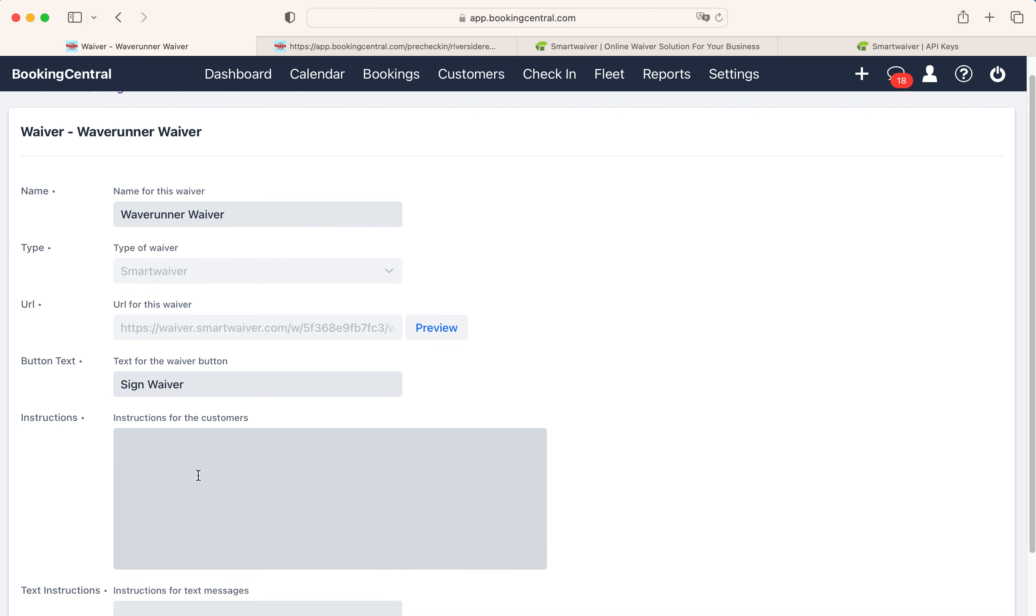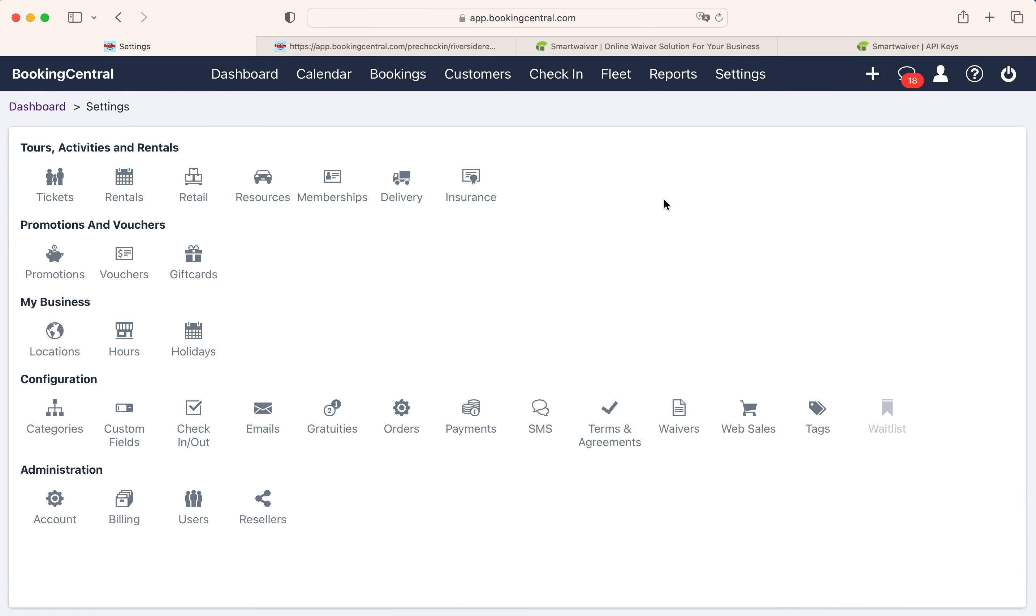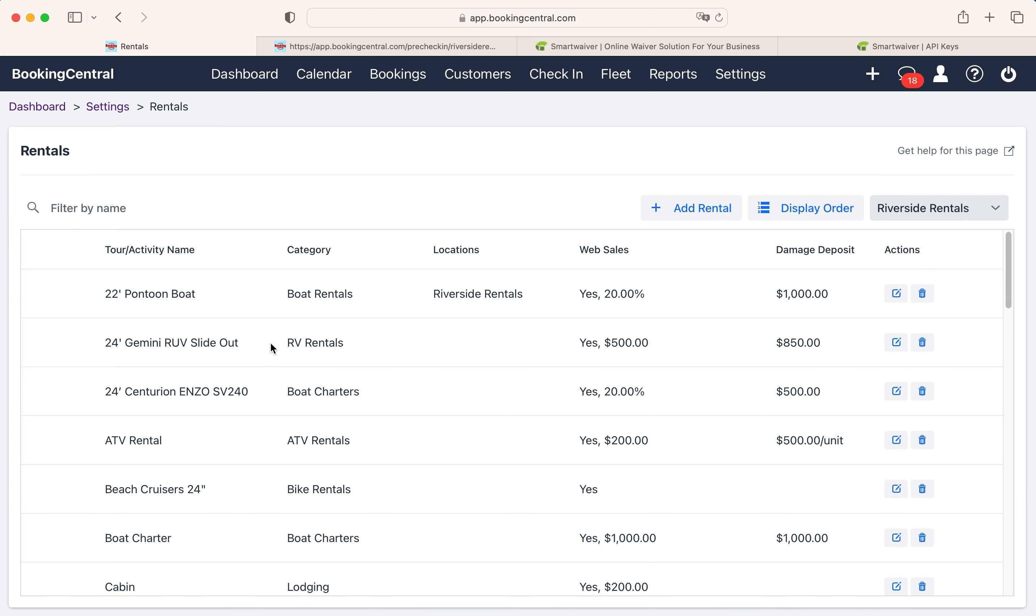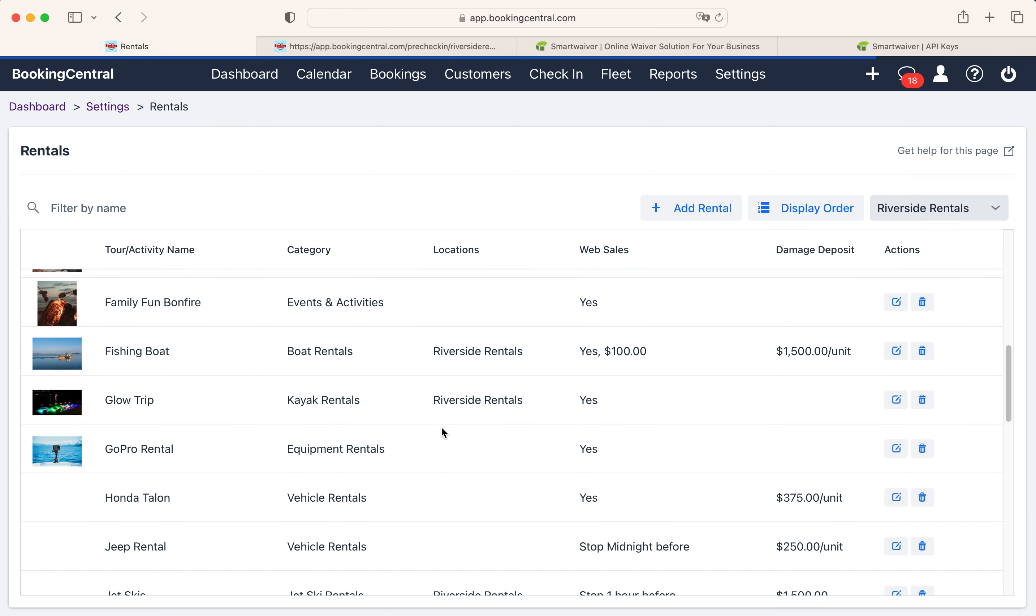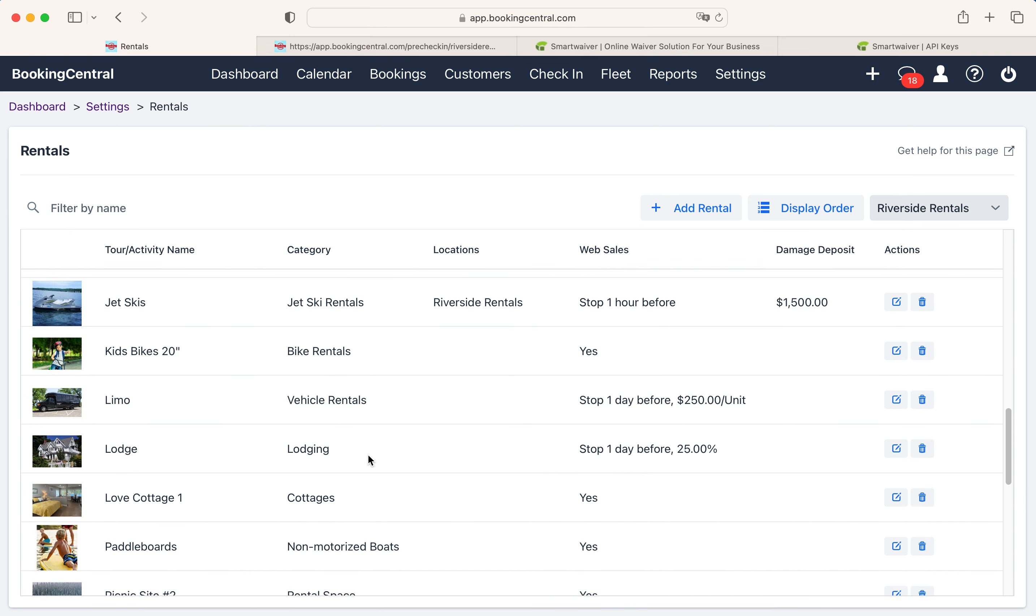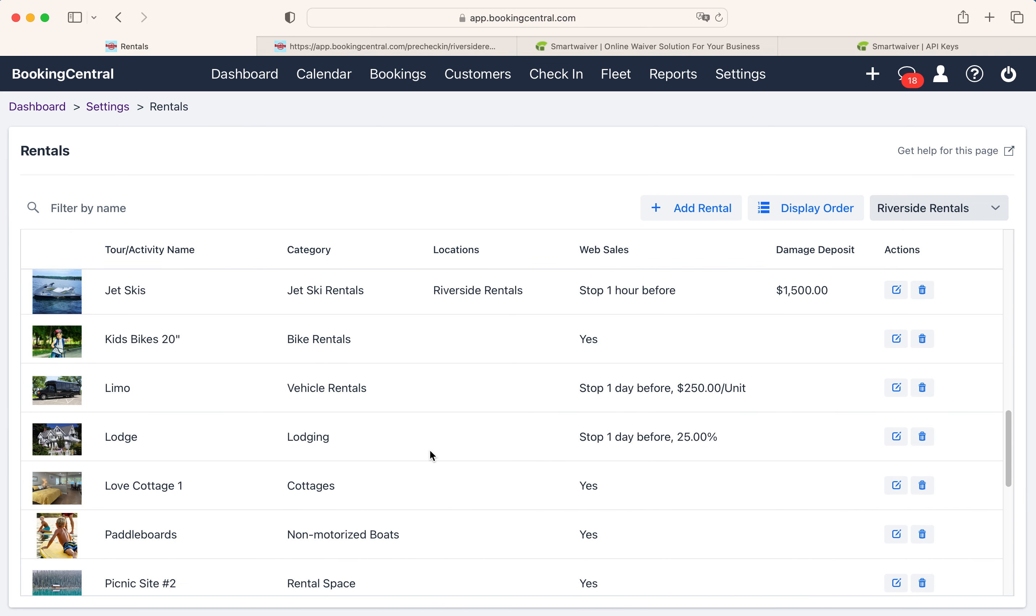One final and important step. Waivers must be assigned to your rentals so your customers will see them when they book. To do this, go to your Settings tab and select Rentals. Then select the rental from your list of rentals or activities.